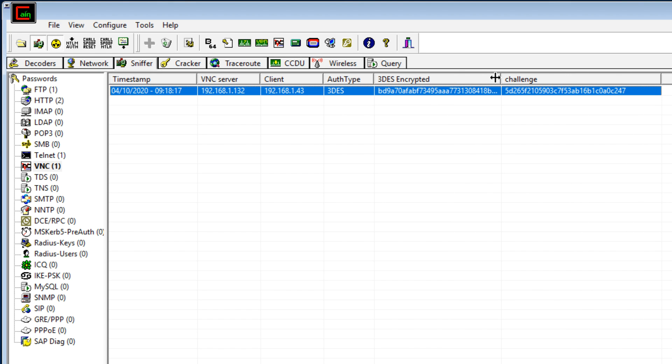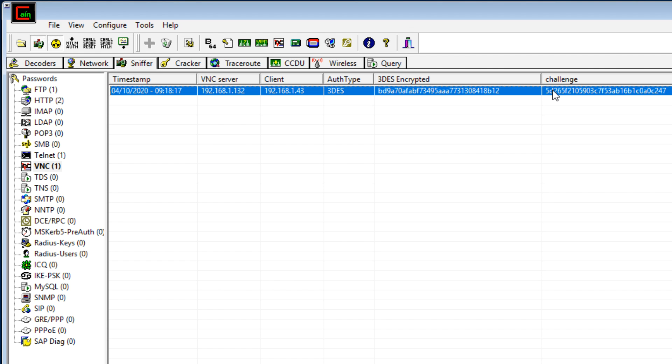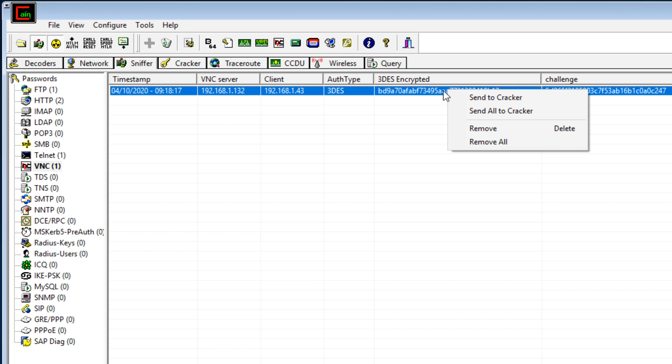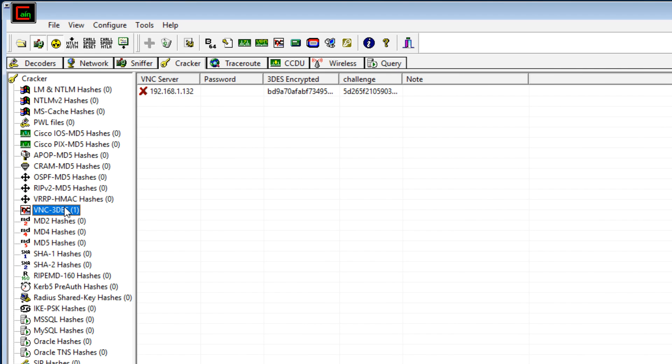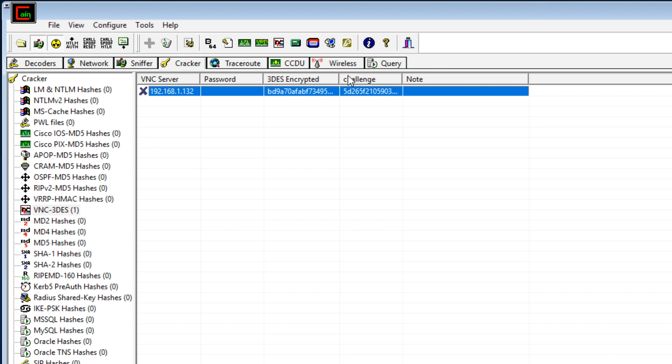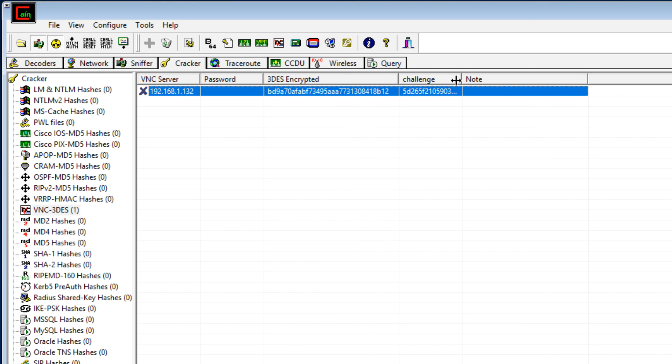And notice we can see the triple DES encrypted password, as well as the challenge that was sent by the server. All I need to do here is say send to Cracker, and under Cracker now, I can see I've got my VNC triple DES password. At the moment it's encrypted, so I don't see what the password is.